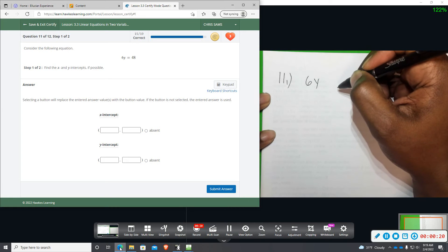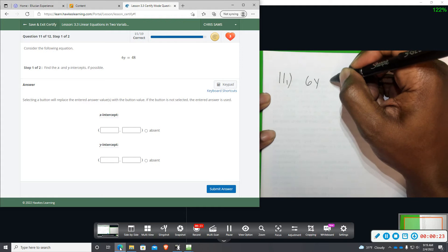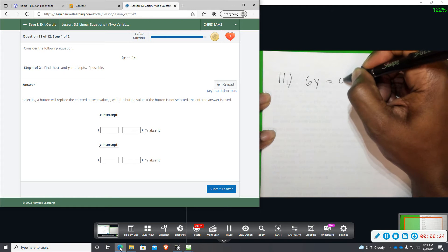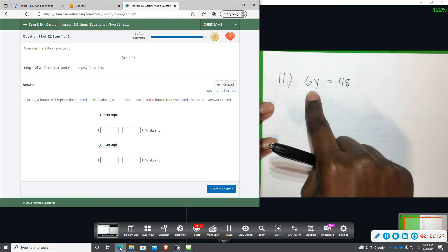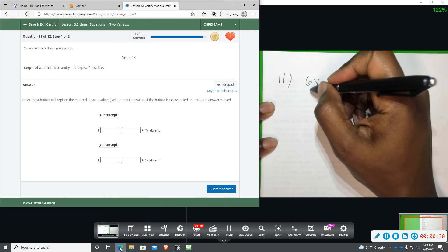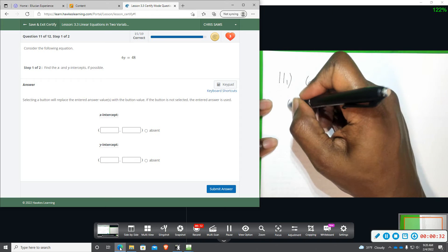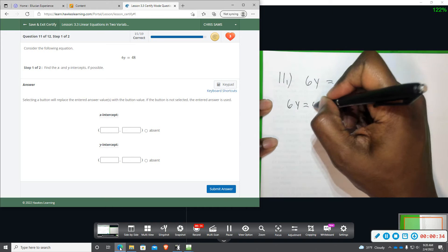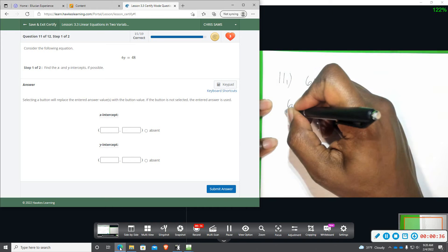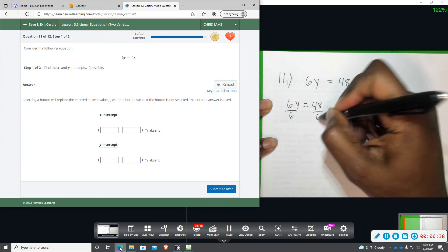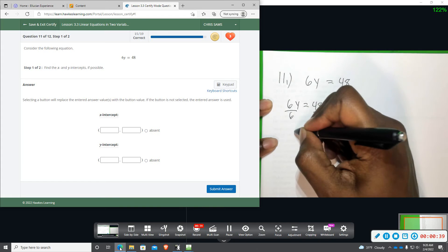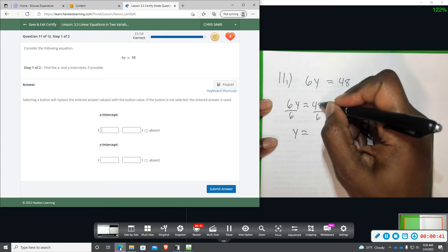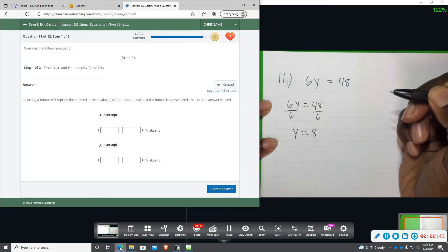So 6y equals 48. Since we only have y, we will only get a y intercept. I am going to divide by 6 to solve for y and we get y equals 8.